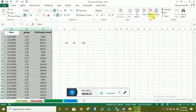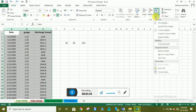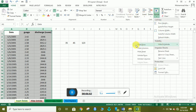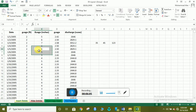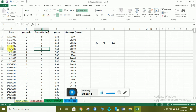یا آپ format پہ جا کے بھی unhide کر سکتے ہیں۔ تو یہ ہے hide اور unhide۔